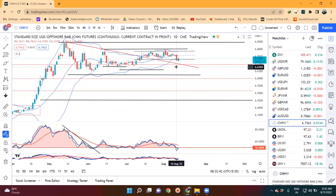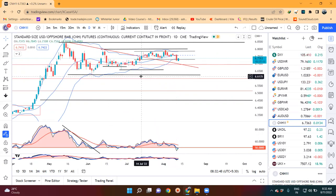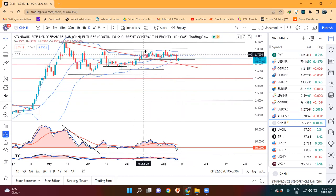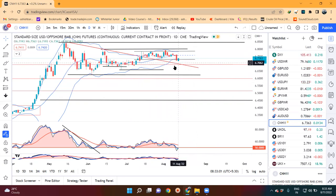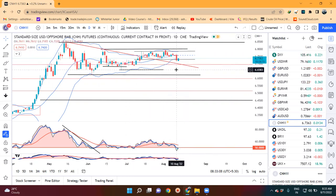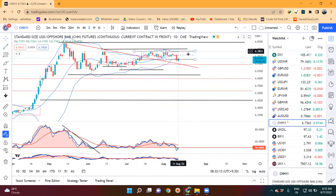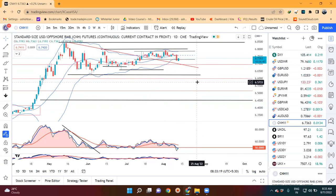Dollar/CNH mein dekhenge kal ek acha khasa sell off dikha gaya tha, and it tried to challenge the aapka jo mother candle hai 14th July ka - jo mother candle ke low ke niche close diya tha - lekin aaj phir dobarah yeh crawl karke mother candle ke range ke andar mein aane ki koshish kar raha hai. Continuation nahi, follow through nahi. Yeh follow through hota toh ek achha khasa downward move hum expect kar sakte the. Lekin abhi aaj ka move dekhna hai ki yeh follow through niche ke taraf continue karta hai ya phir dobarah yeh range ke andar mein aa jata hai. Agar dobarah range ke andar aa jata hai then there are high probabilities ki yeh upper range mein phir test karne ki koshish karega.